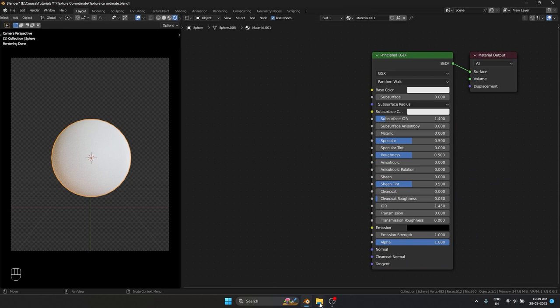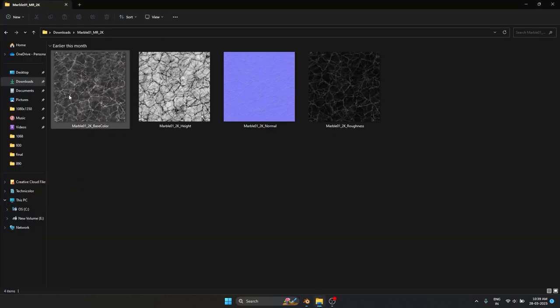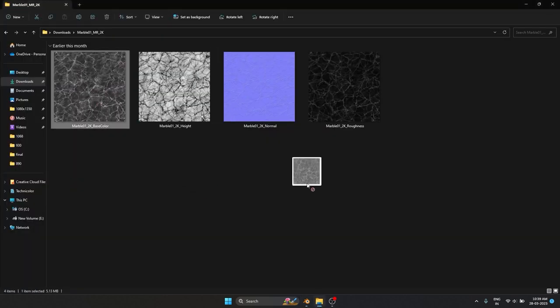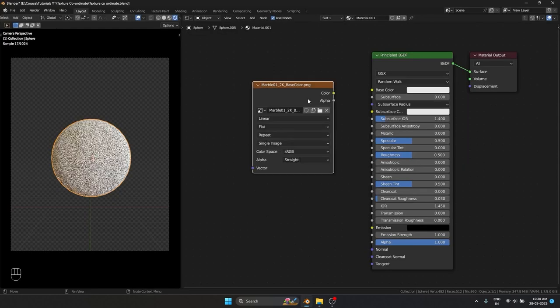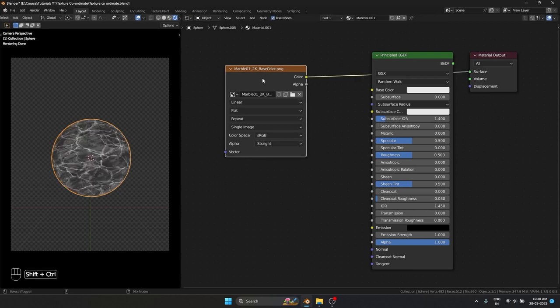I'm going to use an image texture for this. This is a PBR texture I found. I'm going to drag and drop it over here so we can easily see what is happening with each and every single texture coordinate.